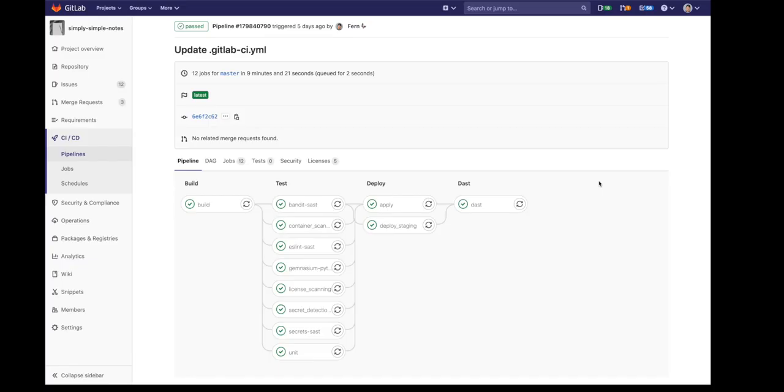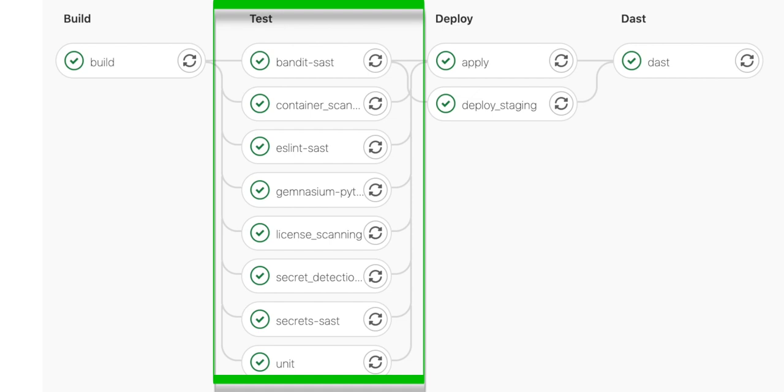Then there's the test stage, which runs unit tests, as well as a variety of different security scans. These scans include SAST, or Static Application Security Testing, which searches the static code for known vulnerabilities. There's Secret Detection, which detects unintentionally committed secrets and credentials within your repository.